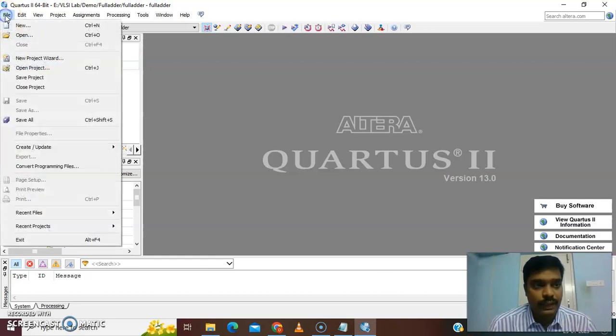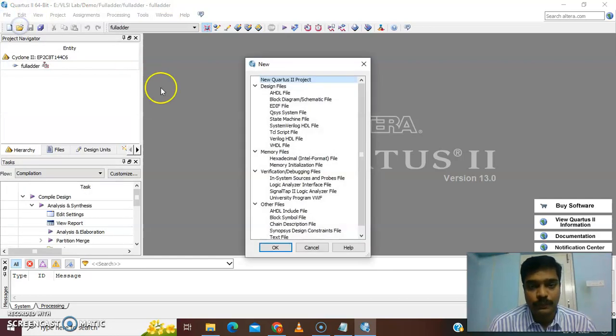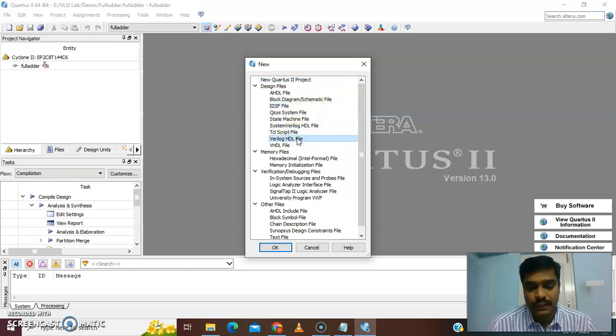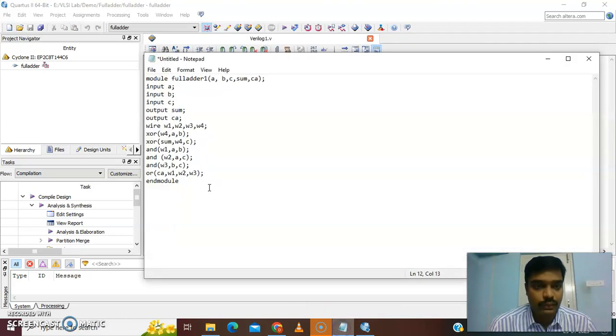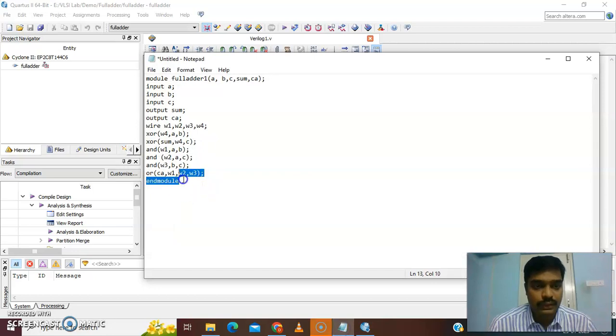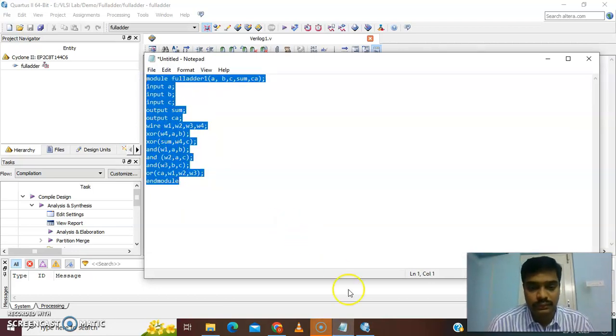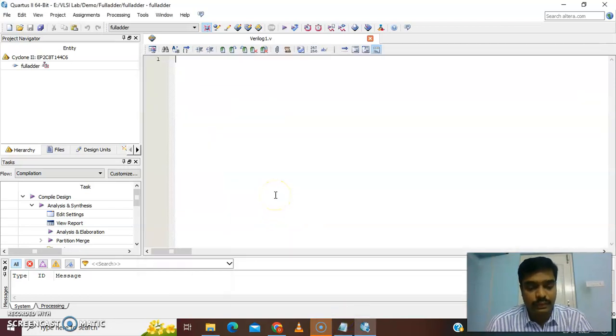Then you go for file and take new. In this new window, take Verilog HDL. We are using Verilog in our laboratory. I already have this code in notepad. I just copy the code and paste it in the open window.